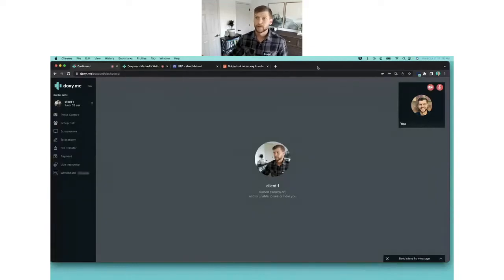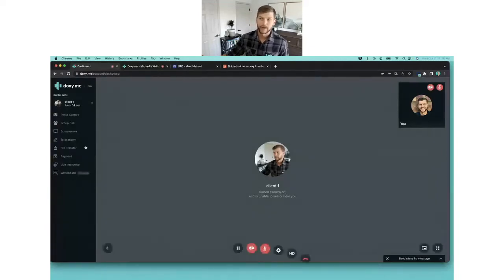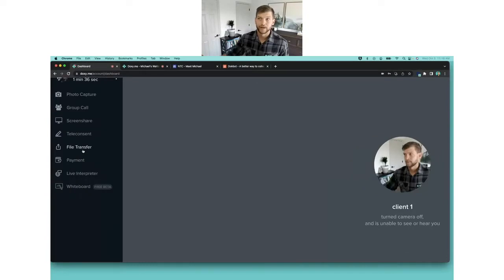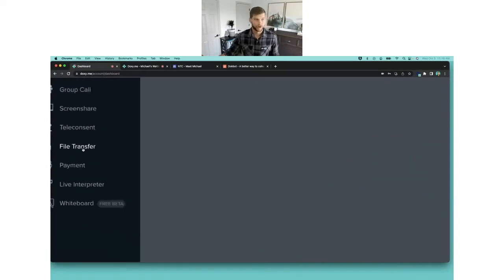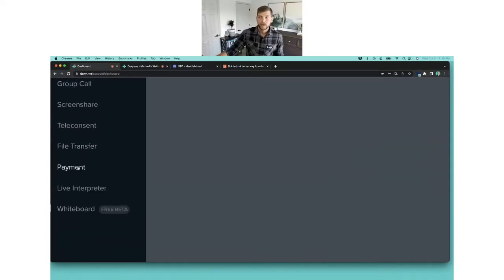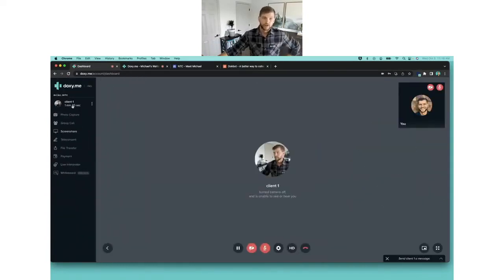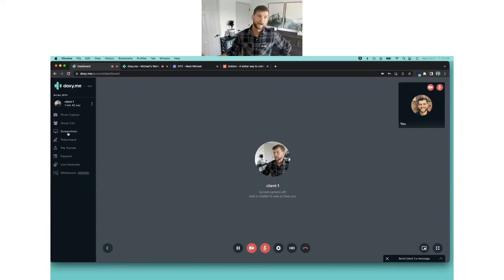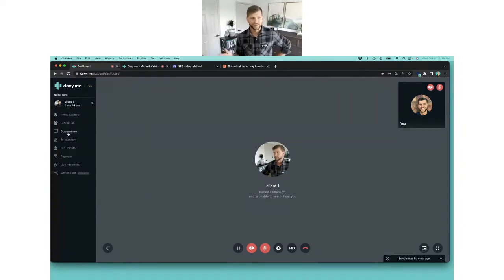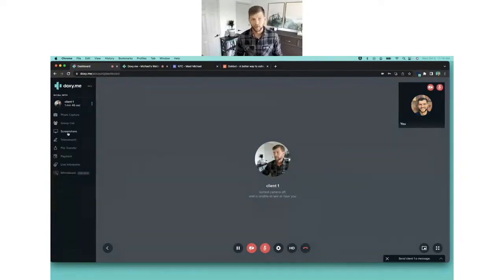The two other things I want to show you right now are file transfer and screen share. File transfer and screen share are great. When I first thought about it, I was just thinking I'd transfer a file or share my screen really quickly to go over something with my client.